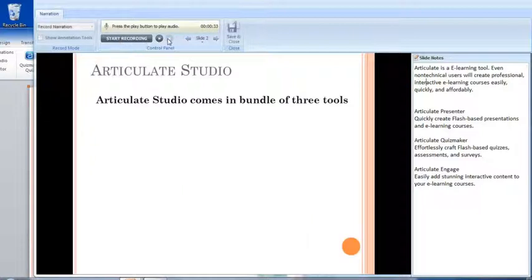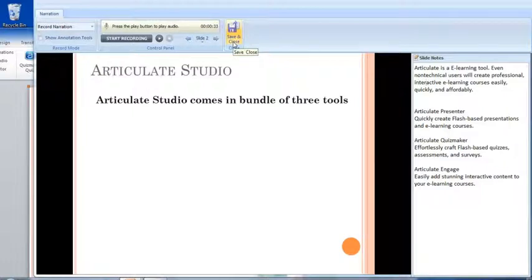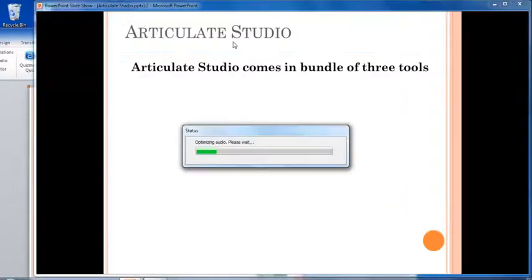Now I have recorded my voice for this particular slide, so I will click on Save and Close so that it will return to the same Presenter window.